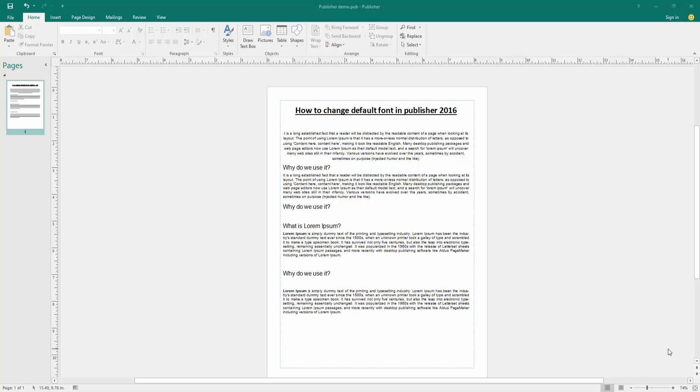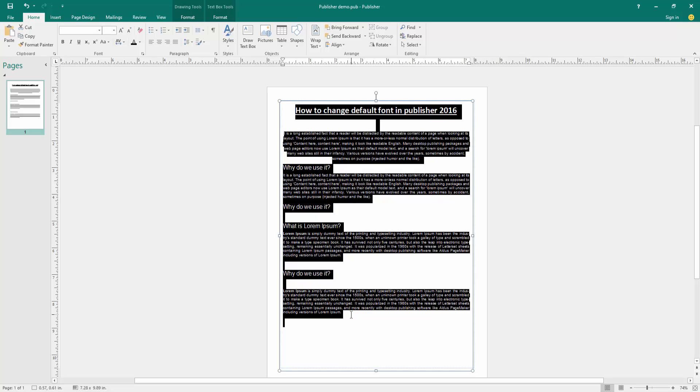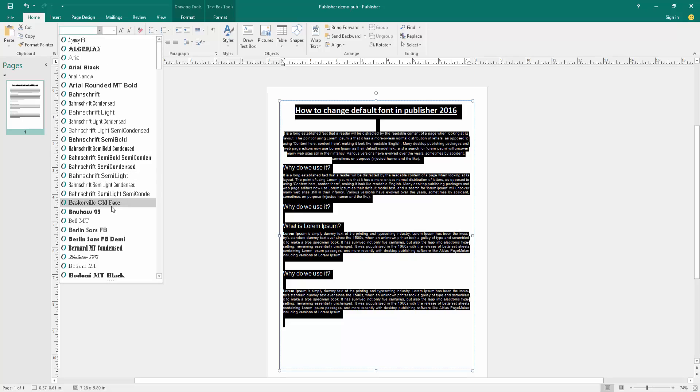At first we have to open a Publisher document. Now we want to change default font. First we select the text, press Ctrl+A, then go to the home menu and click the font drop down menu.